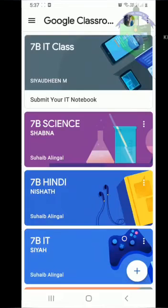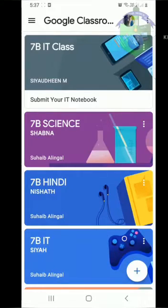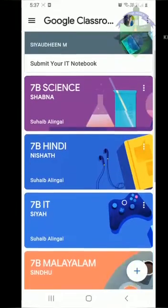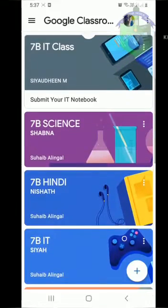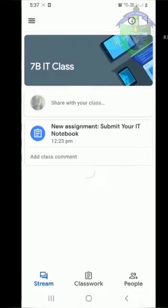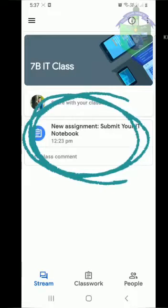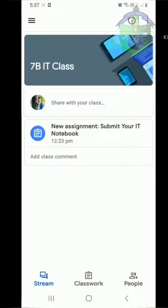First, open Google Classroom. Click on the subject that has given you an assignment. Now you can see there is a new assignment. Click on it.